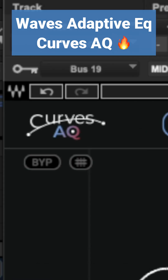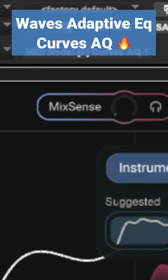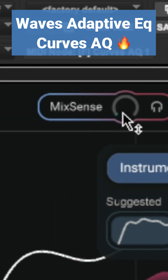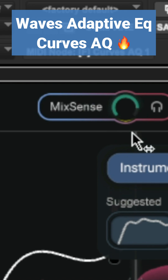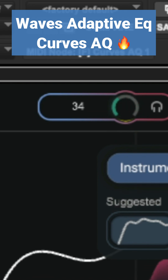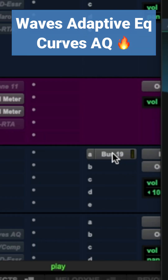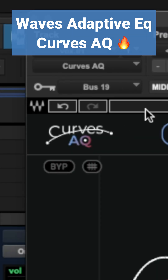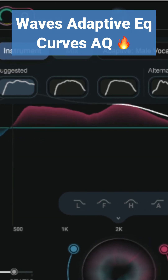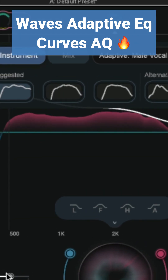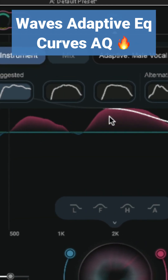It also has an intelligent sidechain feature called Mix Sense. Mix Sense listens to the sidechain and decides exactly how to adjust the EQ so that the two signals can have their own space in the mix. A popular method would be to send signal from the instrumental bus to the sidechain, then Curves AQ on the lead vocal will EQ the vocal to fit with the instrumental.